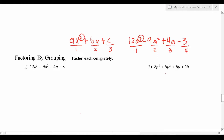Let's talk about factoring by grouping. The easiest way to learn it is realizing that you can break this equation in half by imagining there's a line here. Then what you want to do is pull out a greatest common factor from this first pair of terms, and then a greatest common factor from the second pair of terms, and then combine those to factor this fully.